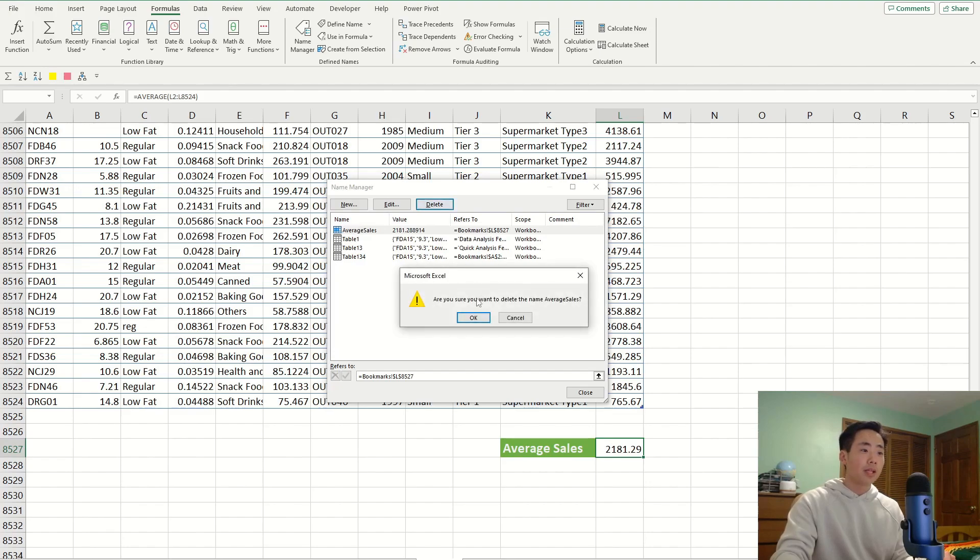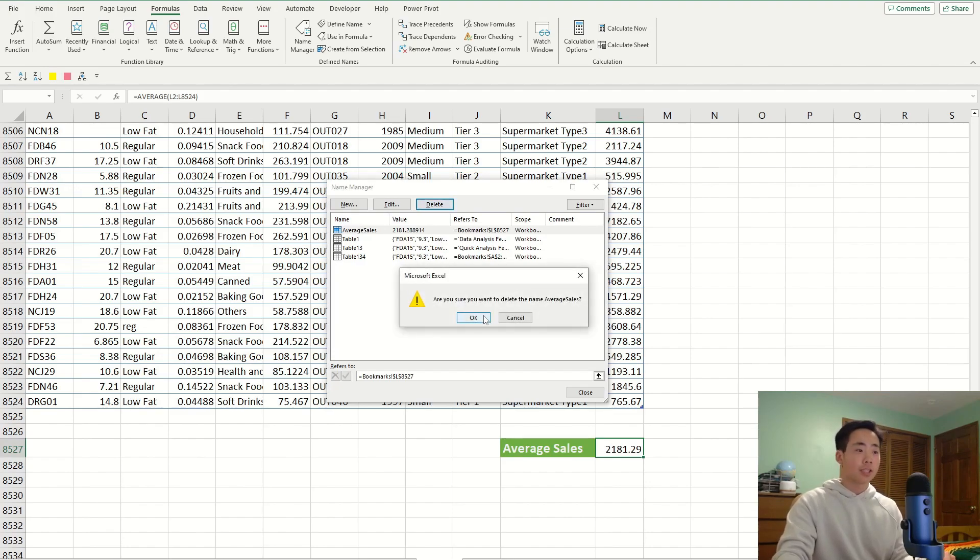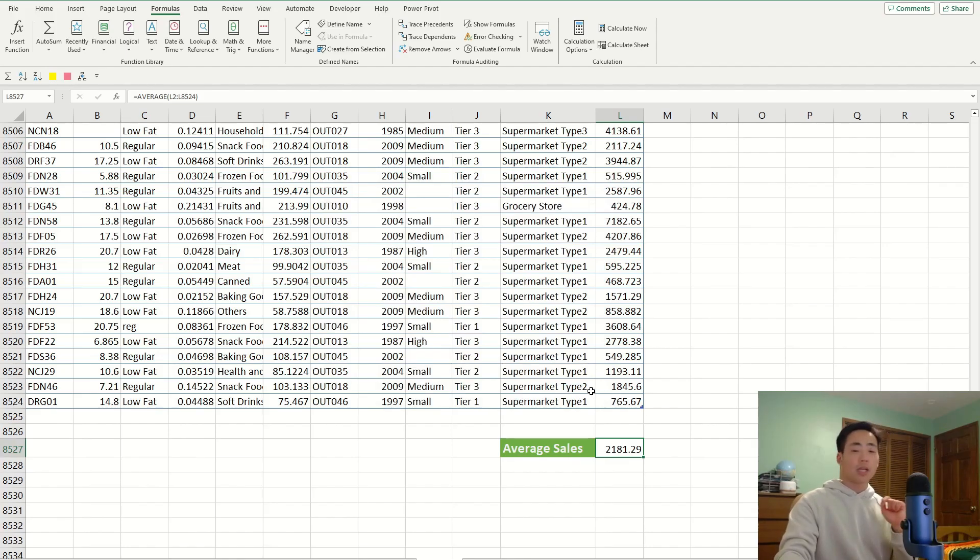And it's going to ask me if you're sure you want to delete it. I'm going to say OK, and that's basically it. Close it, and we're good to go.